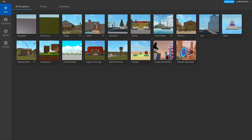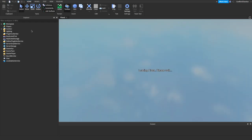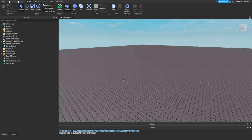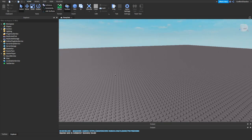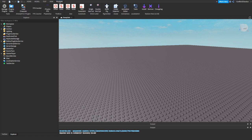So I'm just going to pick baseplate — there you go. We're going to do the same thing like any other animations: you're going to go to Plugins up top here, and we're going to go where it says Build Rig.